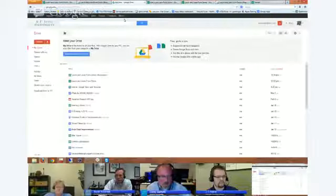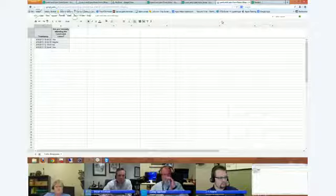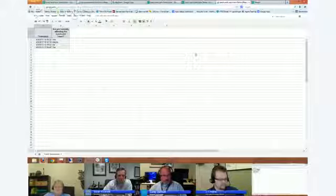Forms has multiple uses — short surveys, planning events, or possibly doing a short quiz. That's pretty much how a form works.